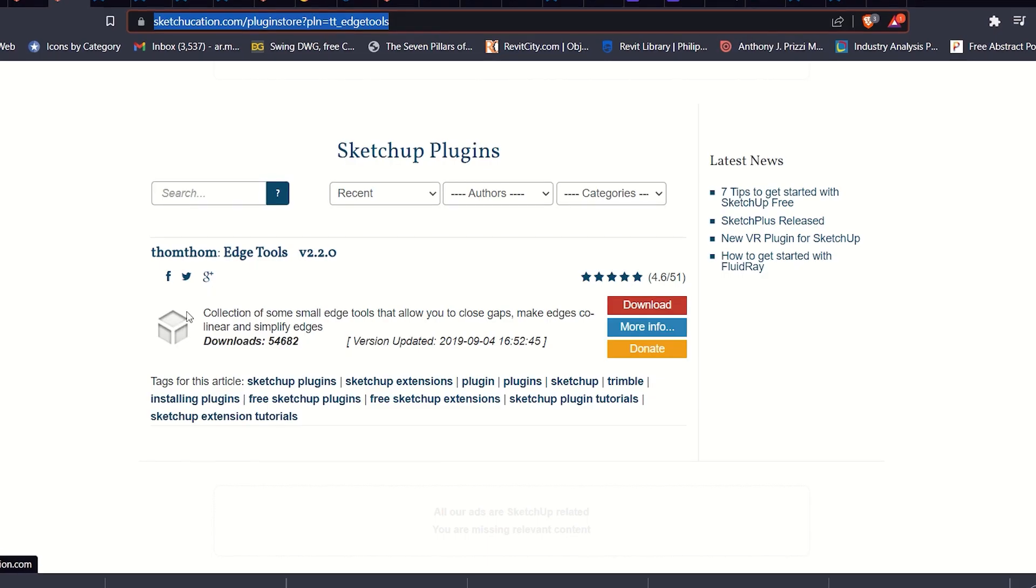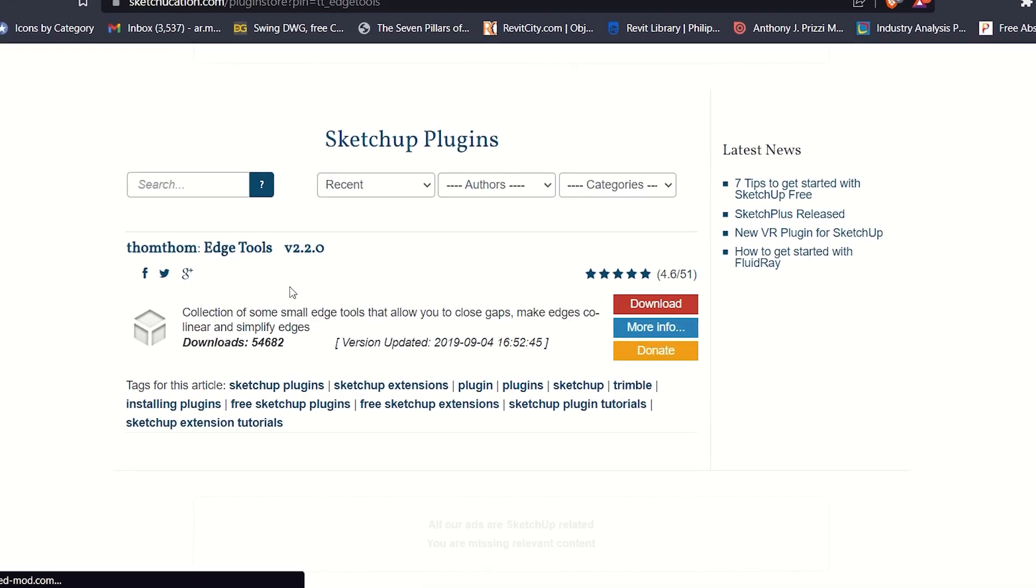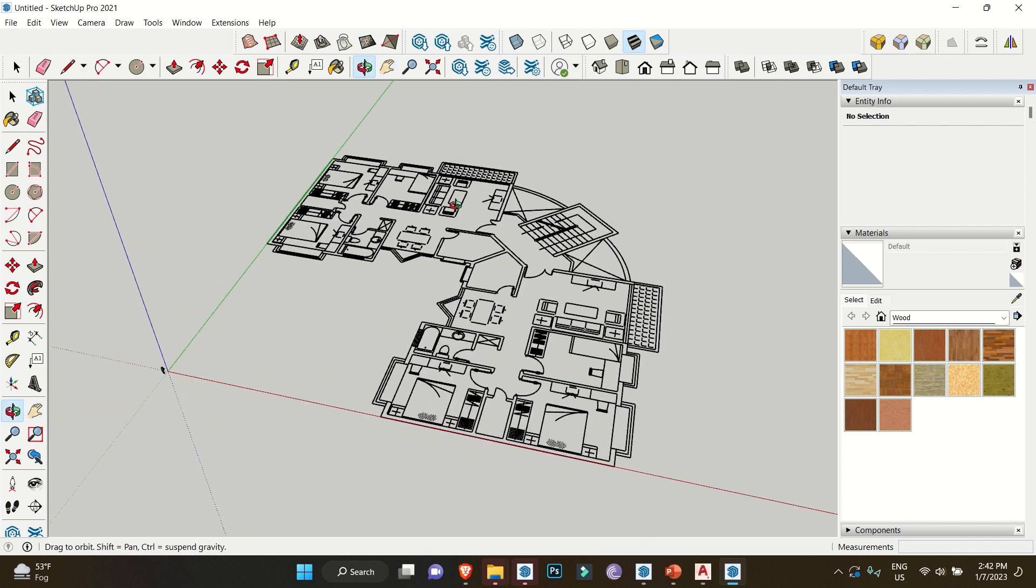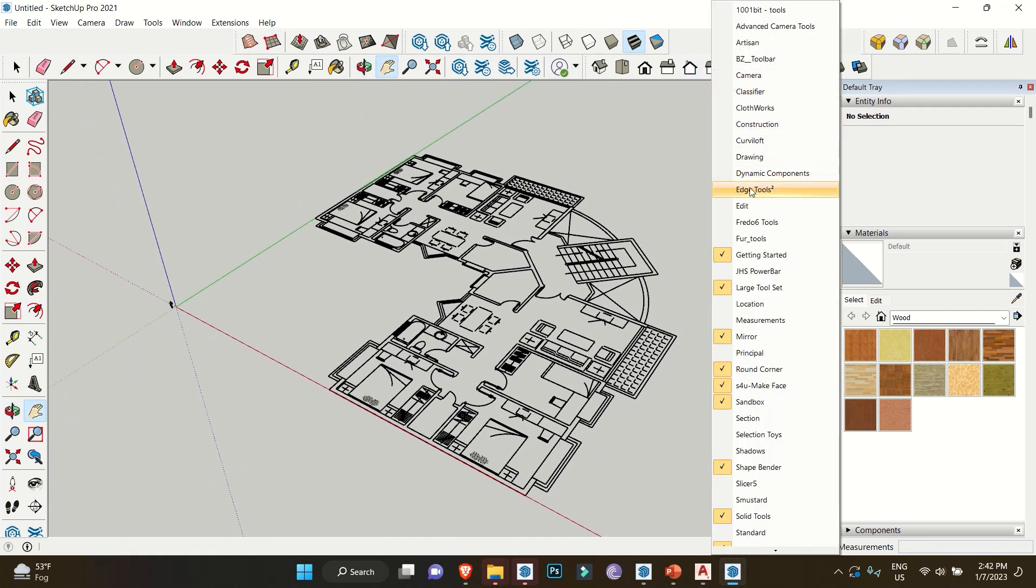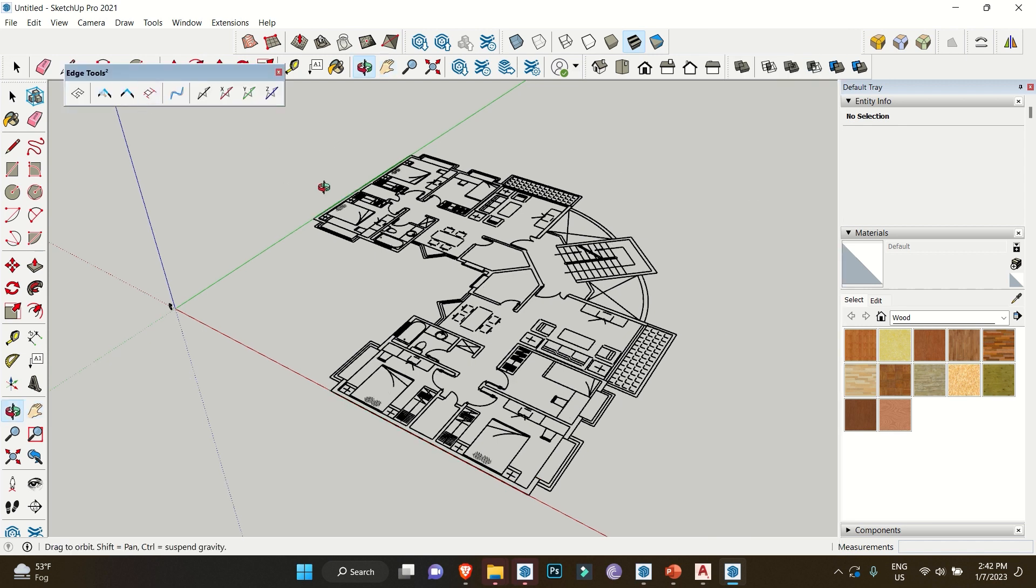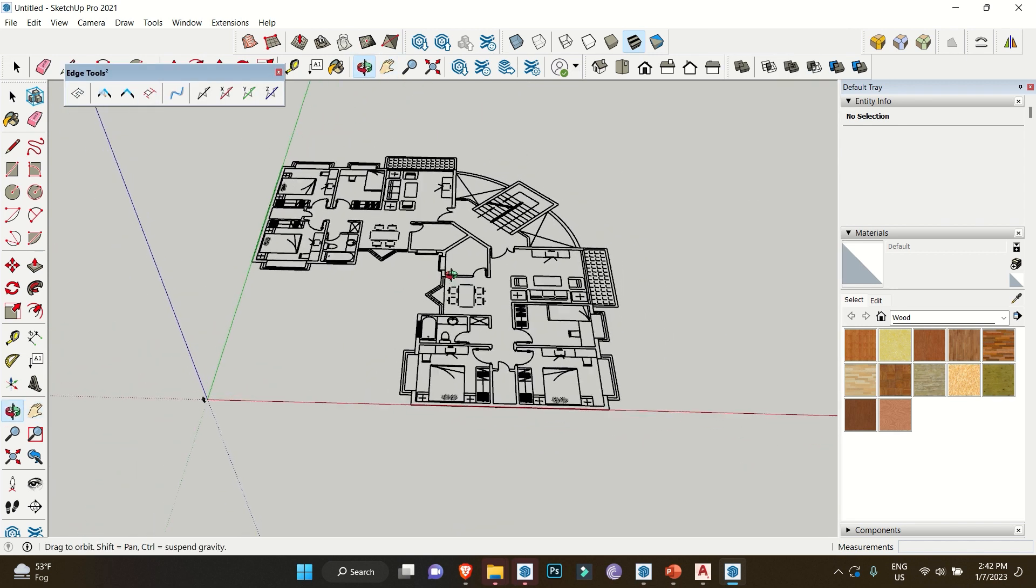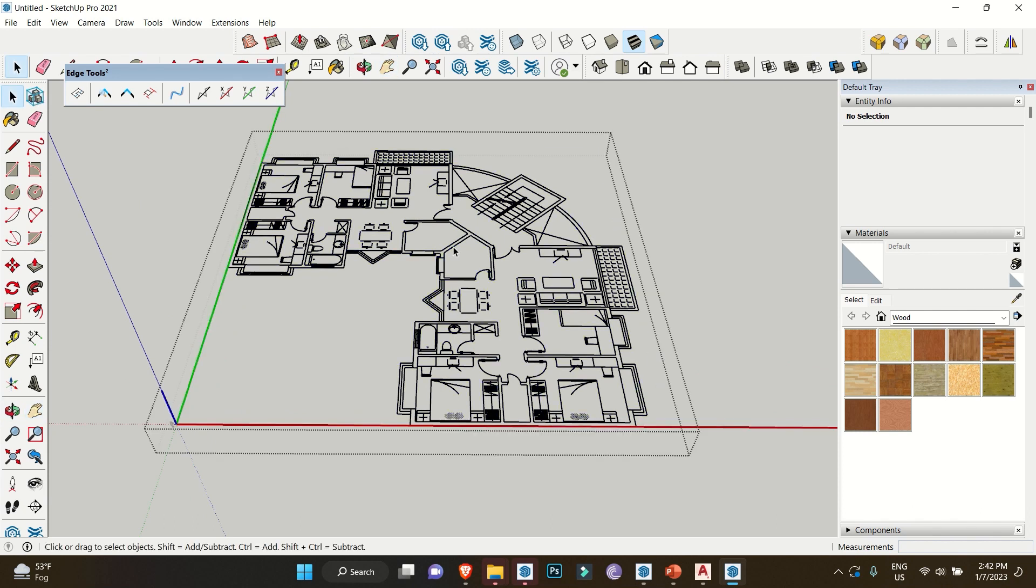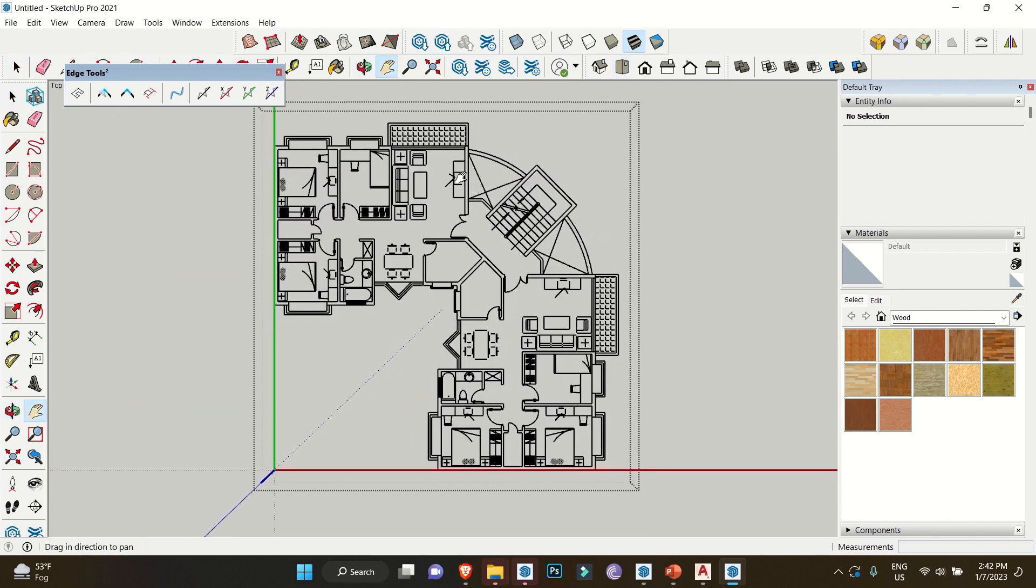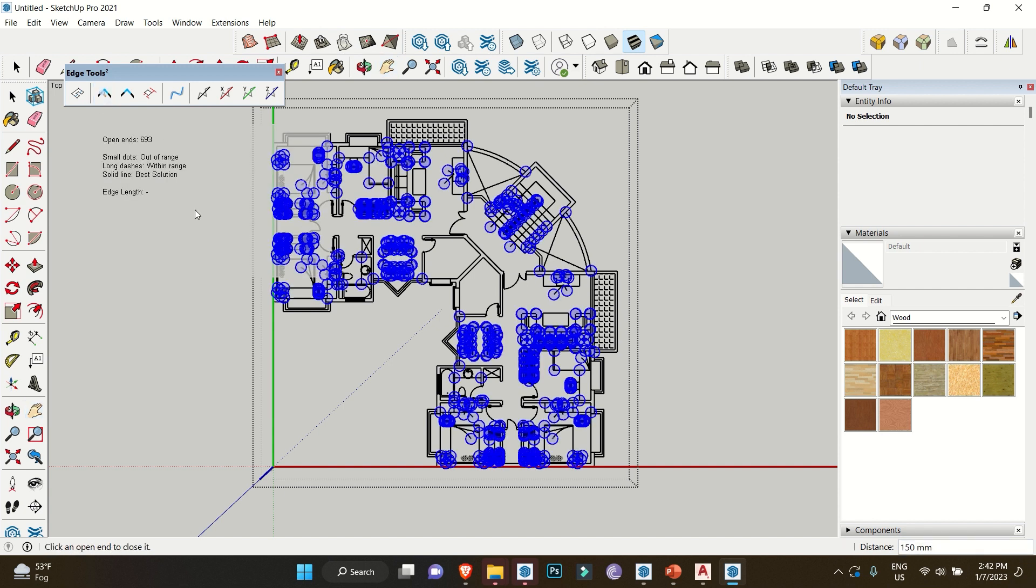Next in the list is Edge Tool. This one is personally very useful for me. This extension helps you find open loops or edges in the drawing when imported from CAD, which is one reason why SketchUp fails to make faces of these drawings. To find the edges, simply select the drawing, then click on Inspect and Close Edge Gap. As you can see, we have a lot of them in this drawing.